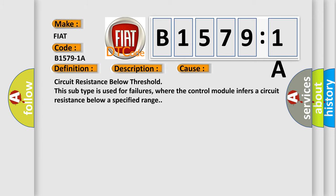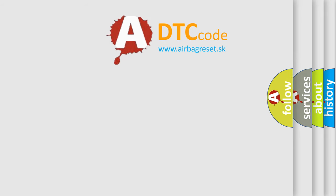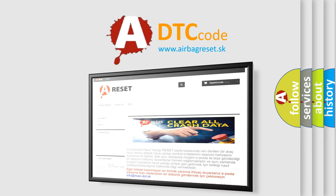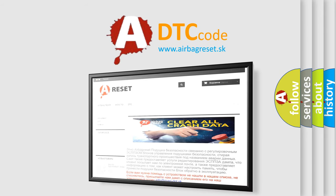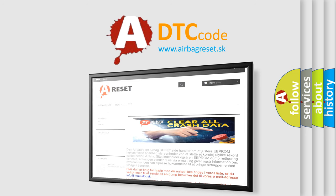The Airbag Reset website aims to provide information in 52 languages. Thank you for your attention and stay tuned for the next video.